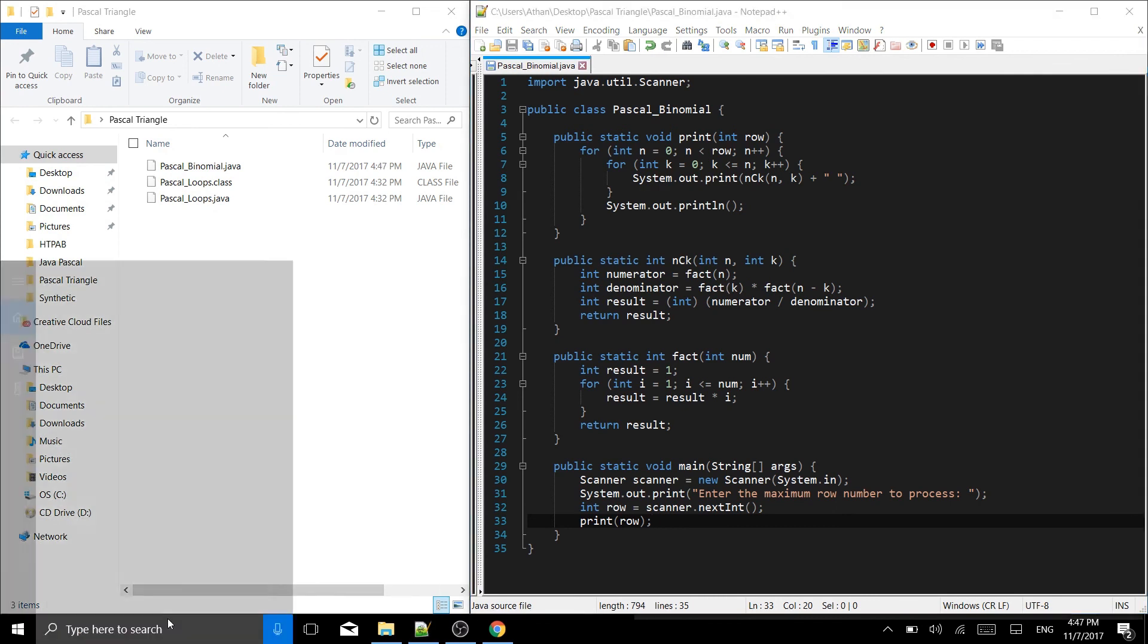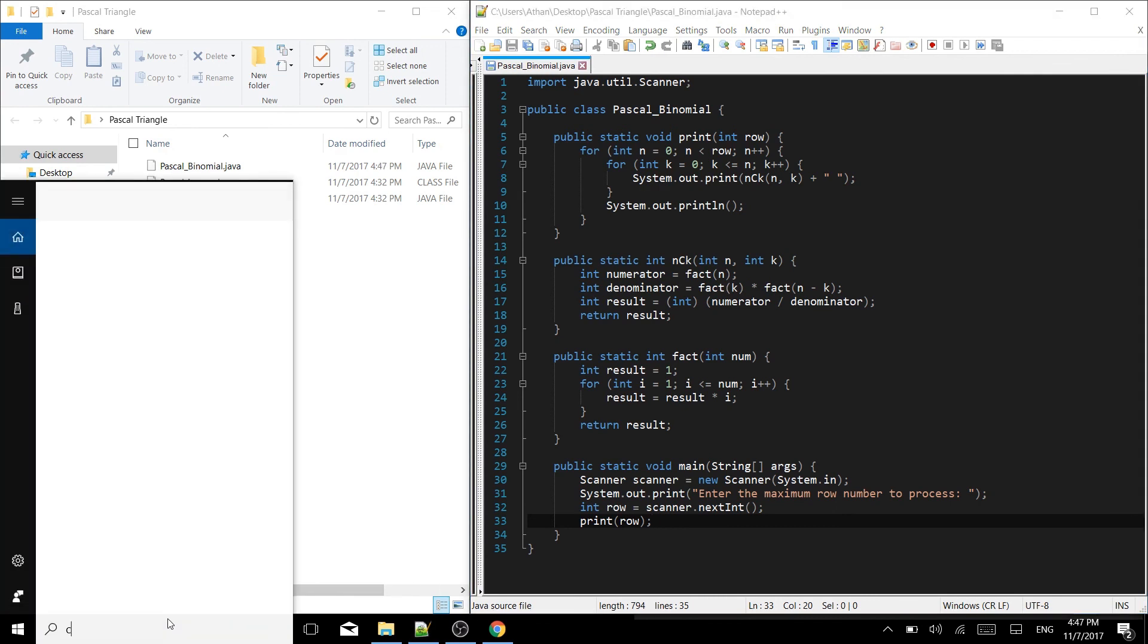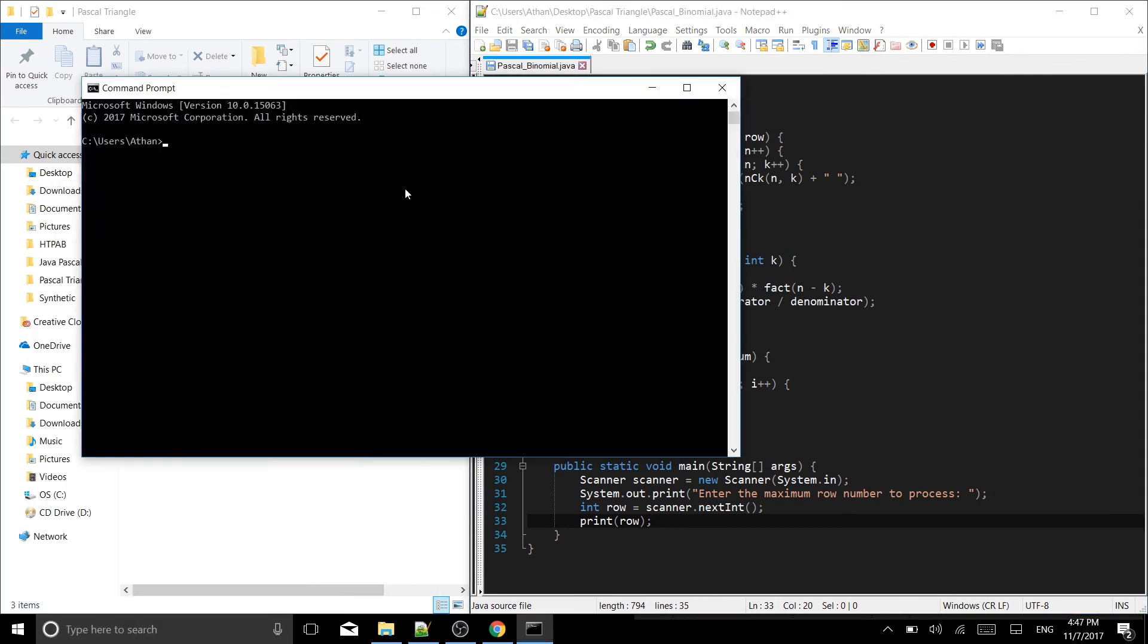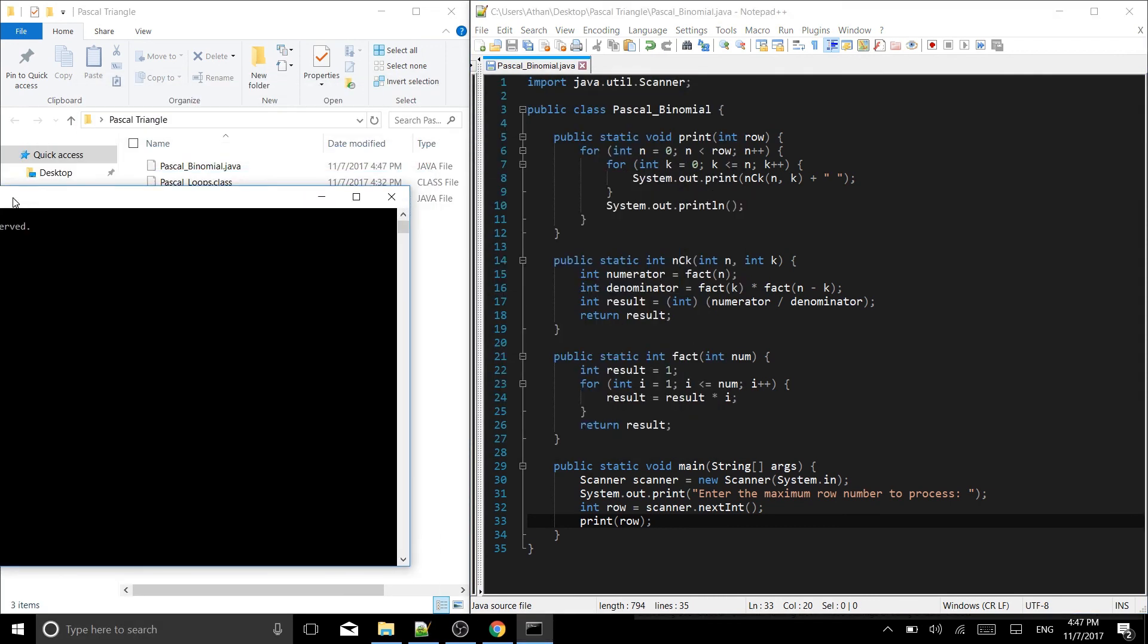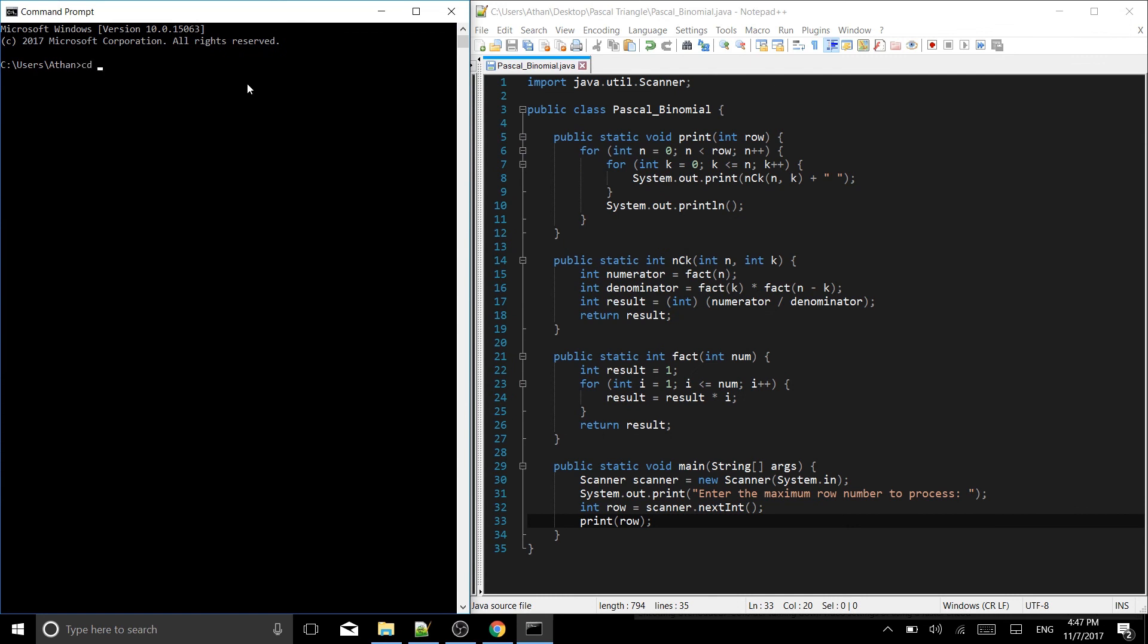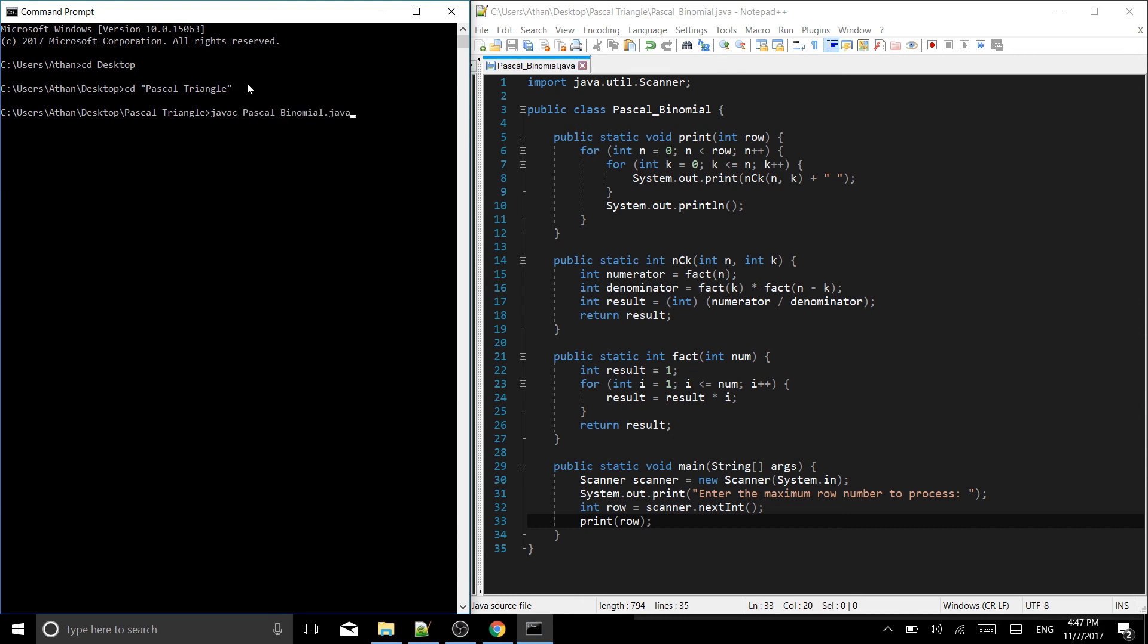Let me pop open a CMD. Let me bring it over here. That command prompt CD desktop, CD to our Pascal's triangle. And now in Pascal triangle, we are going to javac. Let's javac Pascal_binomial.java. So hopefully there are no errors. Let's see. No errors. Perfect. Awesome.